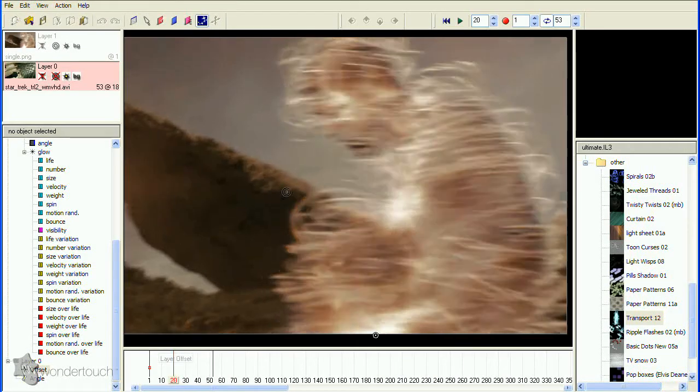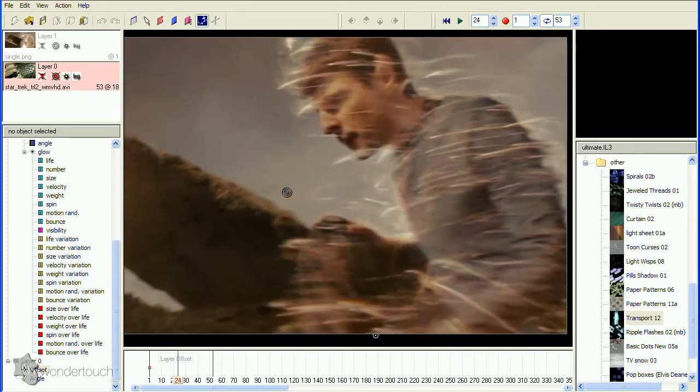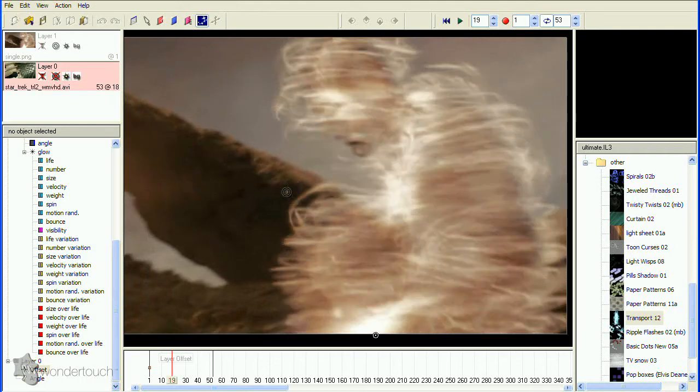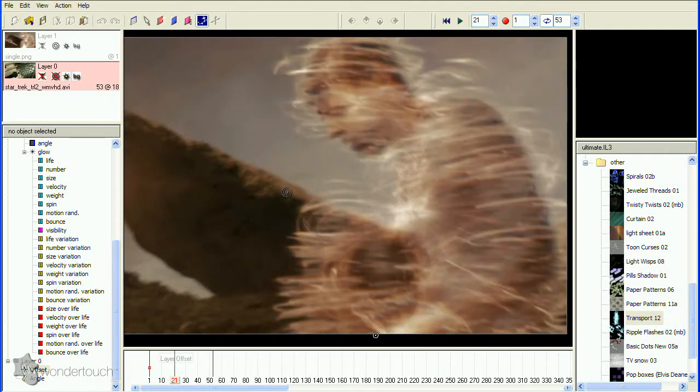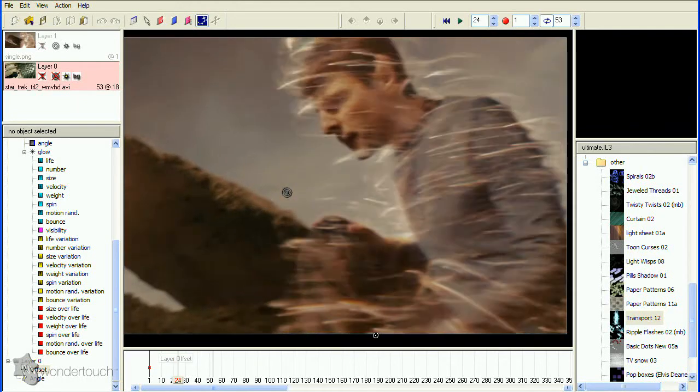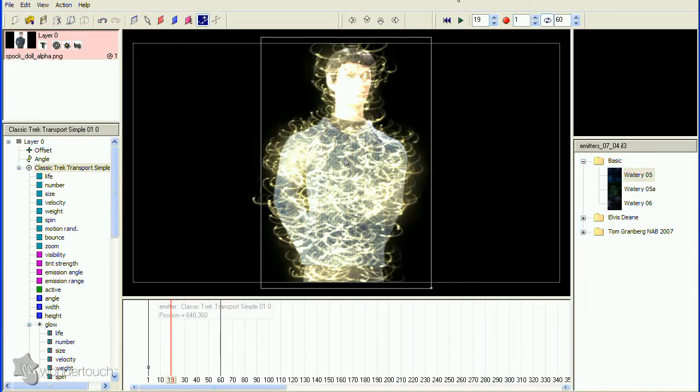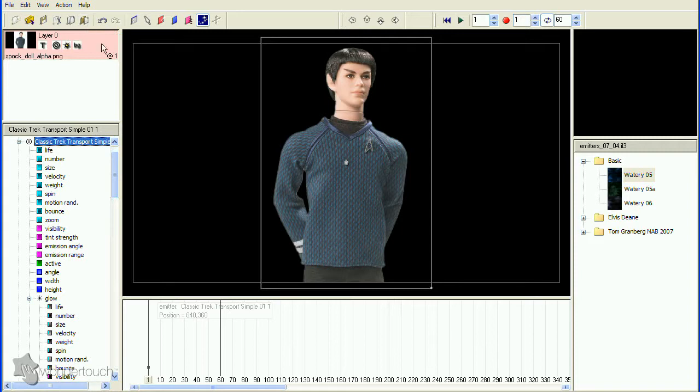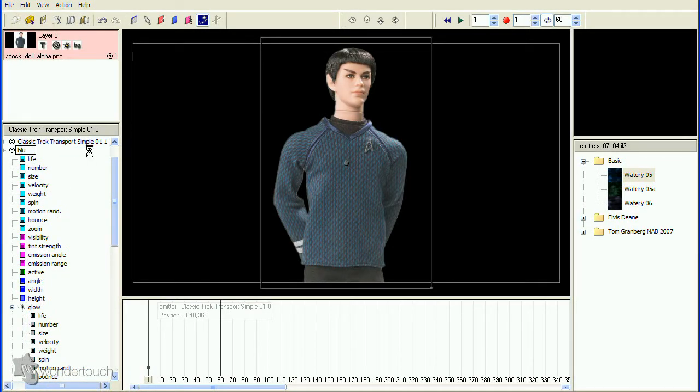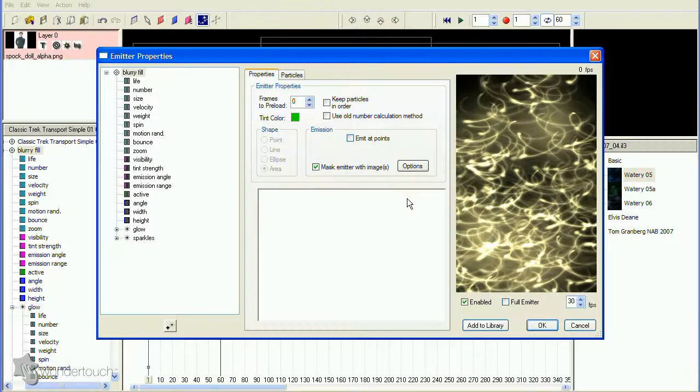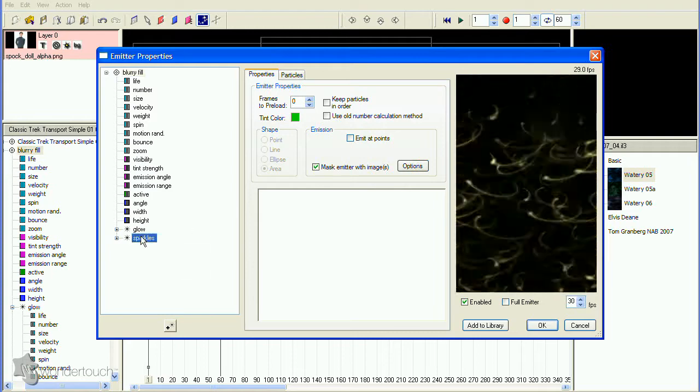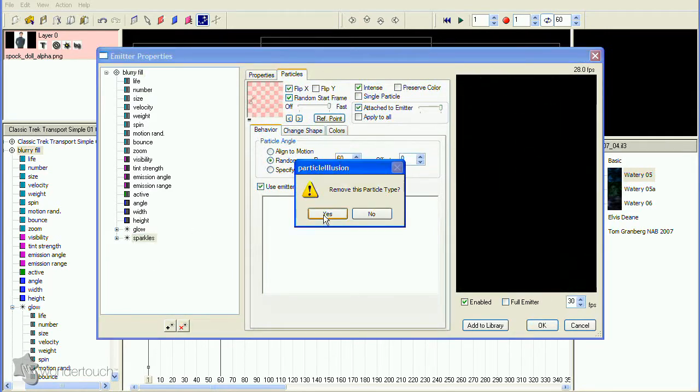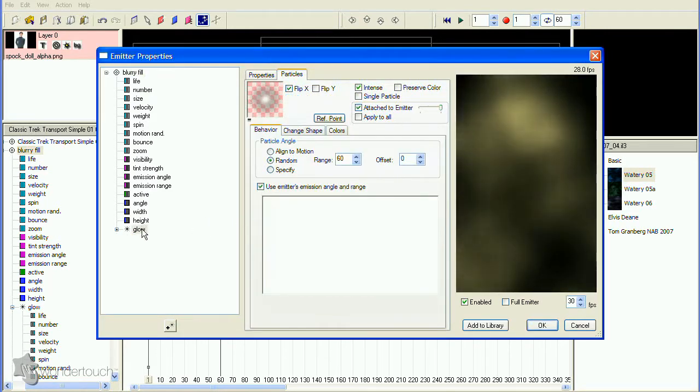Since we need this to be under all of the other particles, we'll create a separate emitter. Select the existing emitter and copy and paste it. Now rename the bottom emitter Blur Fill or something similar, then open the Emitter Properties dialog for it.